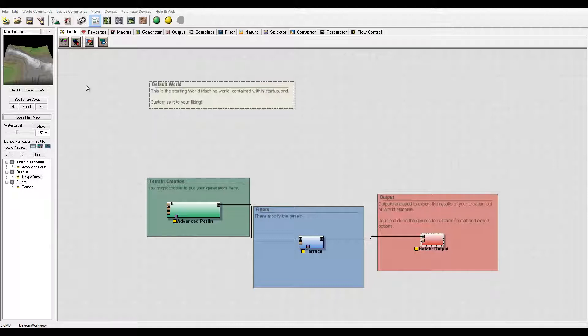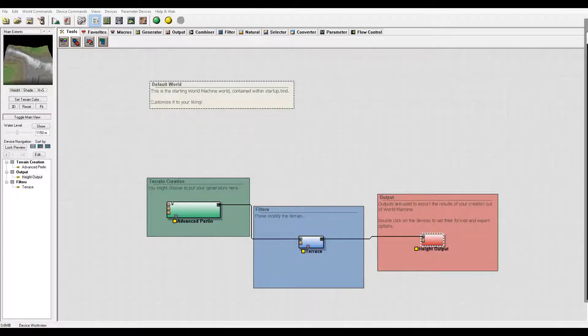So let's begin first to look at how we can find World Machine, install it, where we can find it, and what is provided to us.